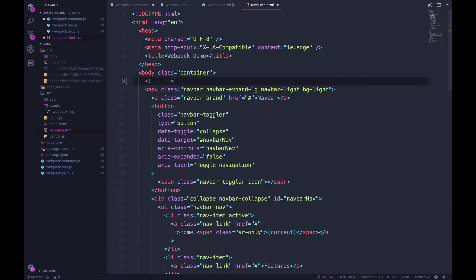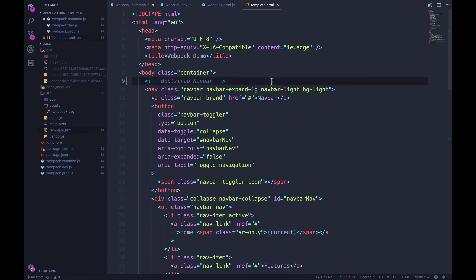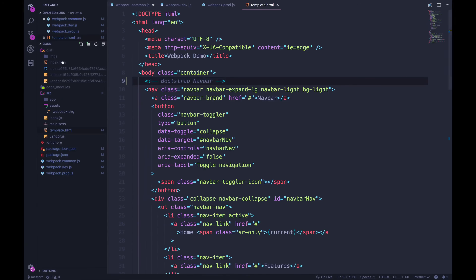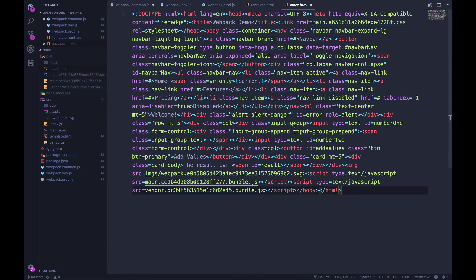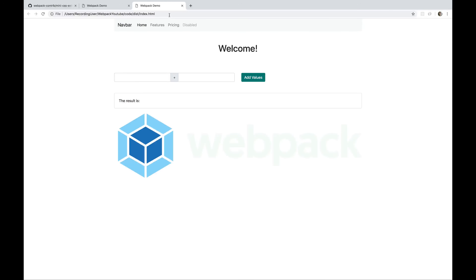I'll add a Bootstrap navbar comment and a blank line above the navbar in the template. Then run npm run build and check the output index.html. It's definitely minified — attribute quotes have been removed, for example type equals text has no quotes, white space has been collapsed, and my comment is gone. Let's verify it still works by refreshing the page.